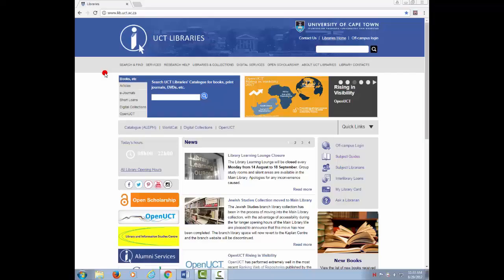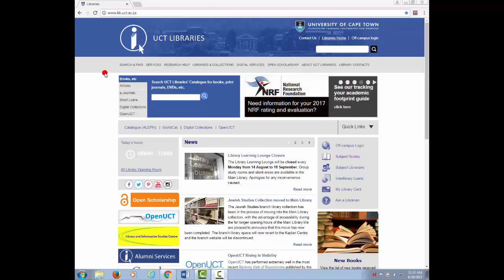Welcome to UCLibrary's How-To Series. This video will show you how to look for journal articles using ScienceDirect.